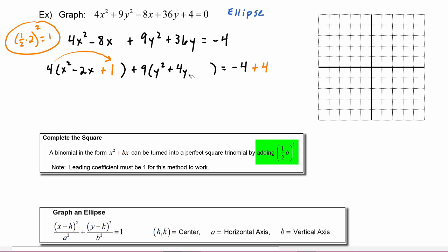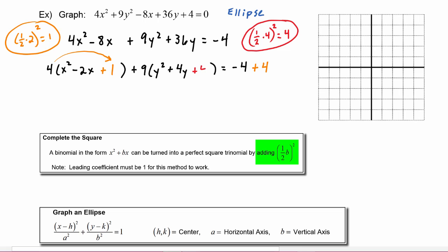For the y variable, we will take one half of four and square it. One half of four is two, two squared is four, so that's the number we need to add on the inside of the parentheses — plus four. But remember it's not really plus four because we have to take it times nine, so we really have to add thirty-six on the right hand side to counteract that.